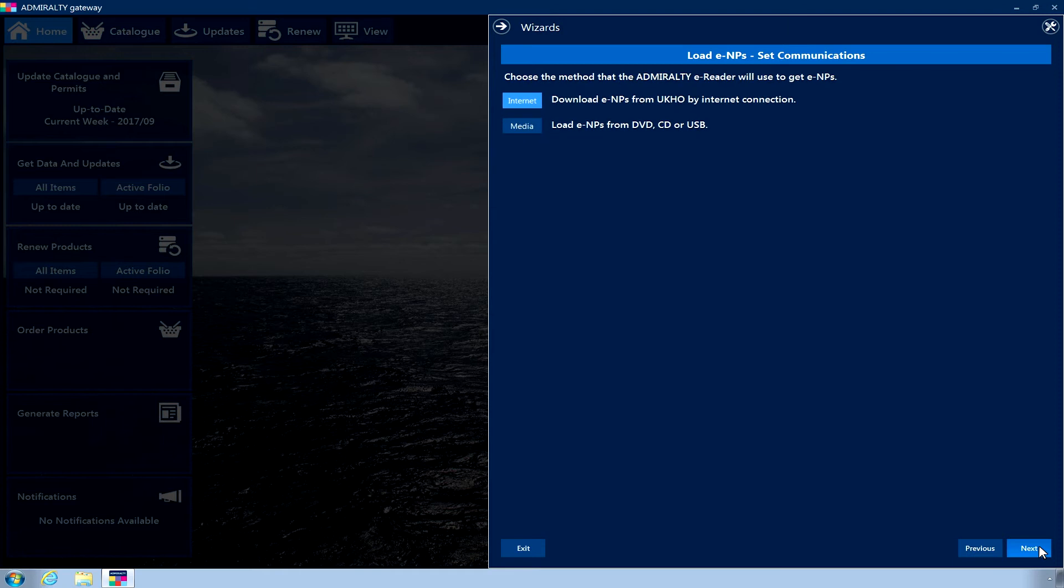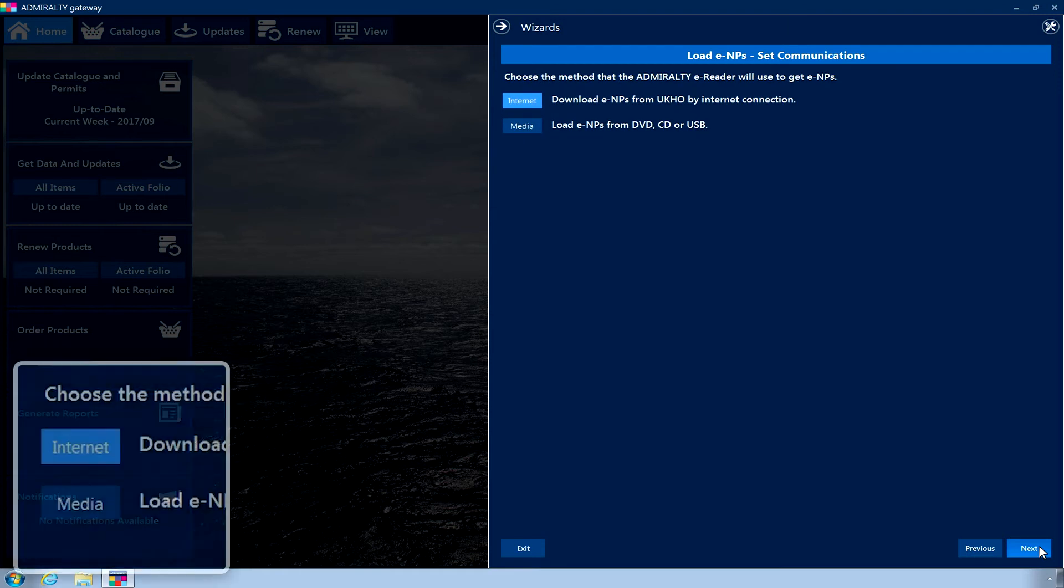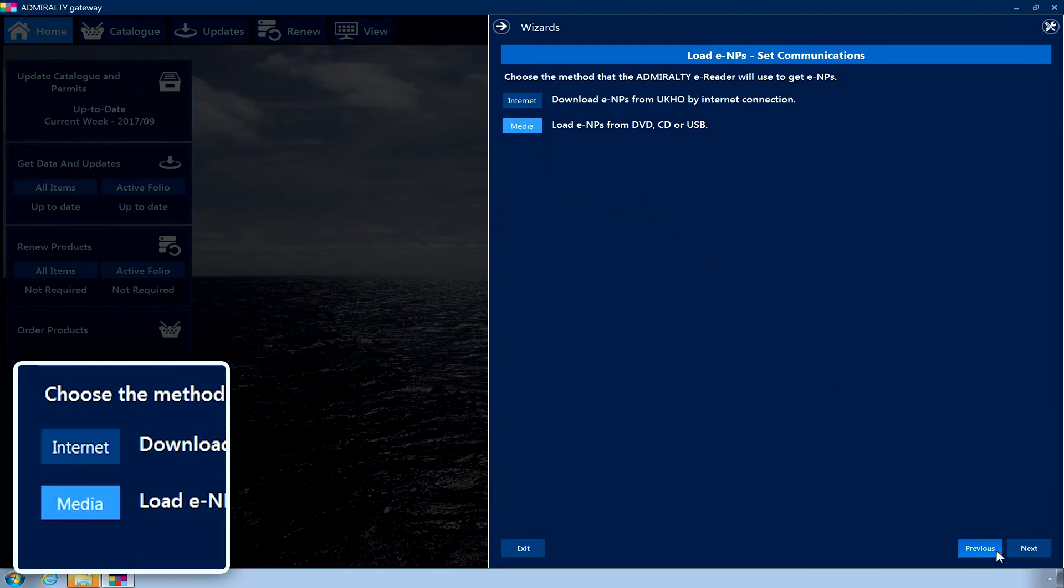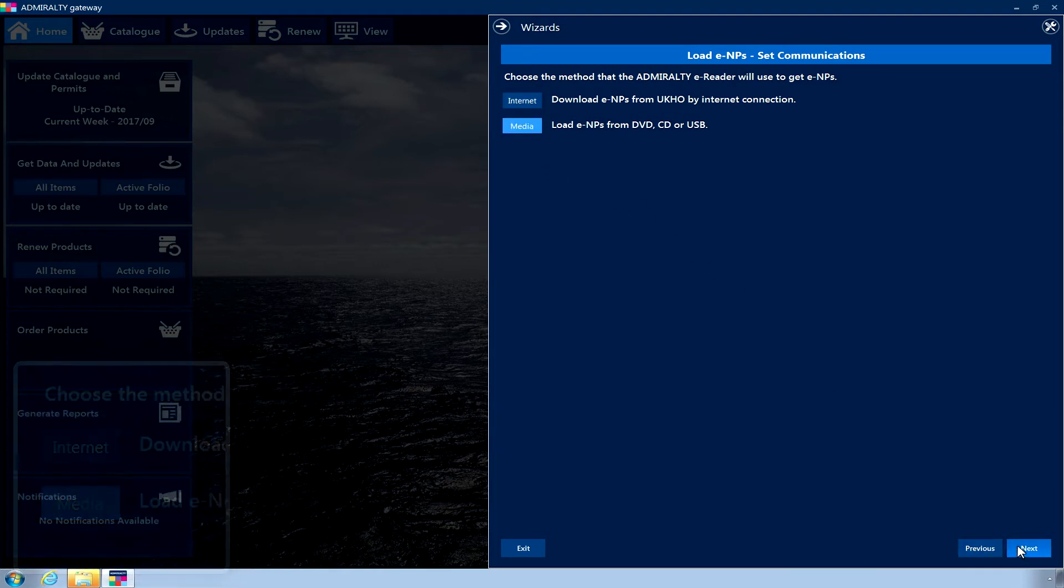The Set Communications page is now displayed. Choose the Media option. Click Next.